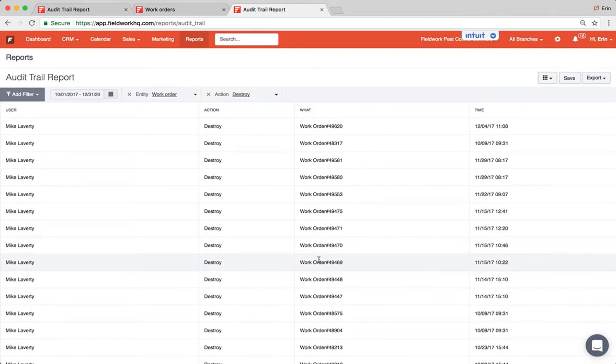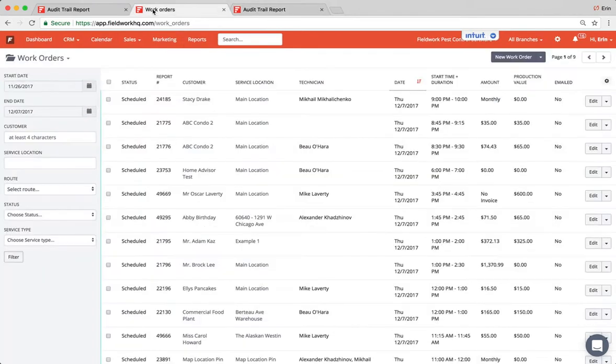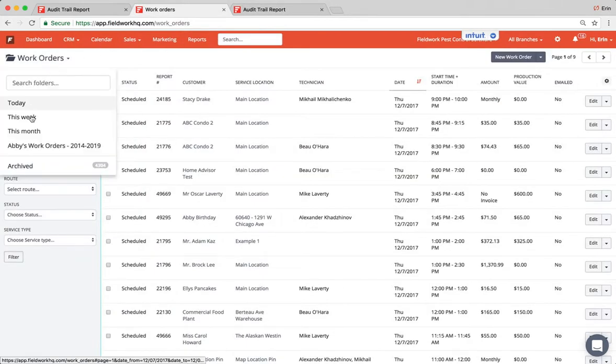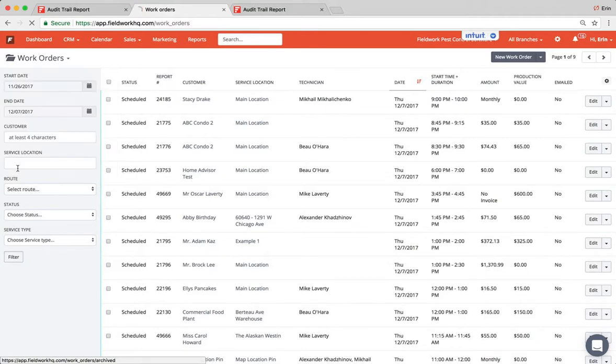If you're looking for something particular, so let's say this one from November 49471. I'll go to the work orders and click on archived. So in the work orders folder go to archived.